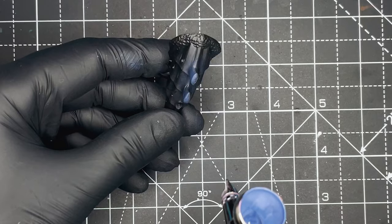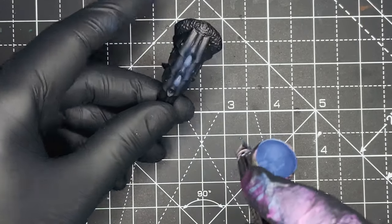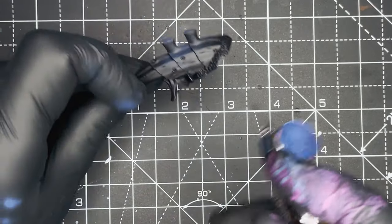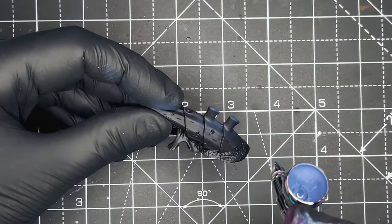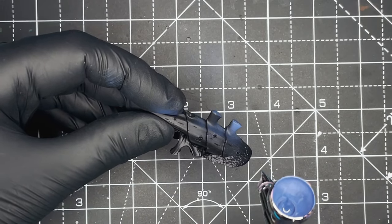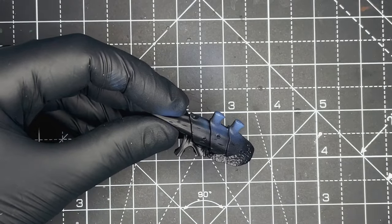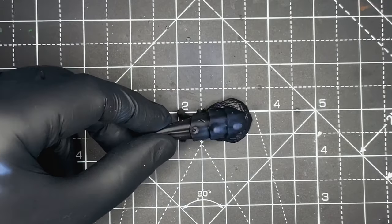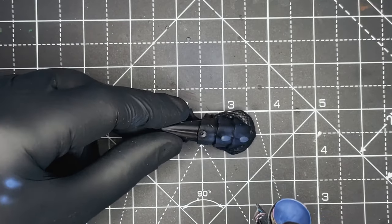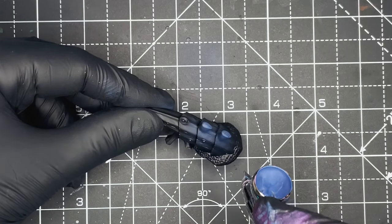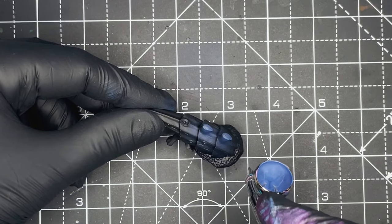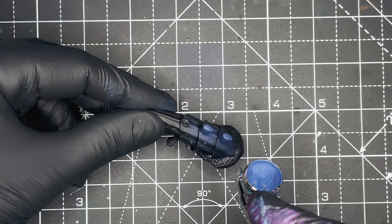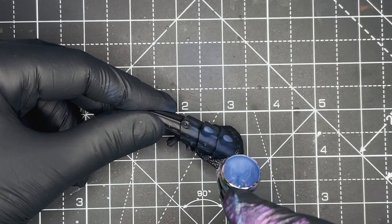You don't have to be too worried about being accurate at this stage, we're really trying to cover about 80% of the black with The Fang and there's going to be more layers on top of this which will cover up any misplaced sprays so just get the paint down onto the flat surfaces as much as you can.